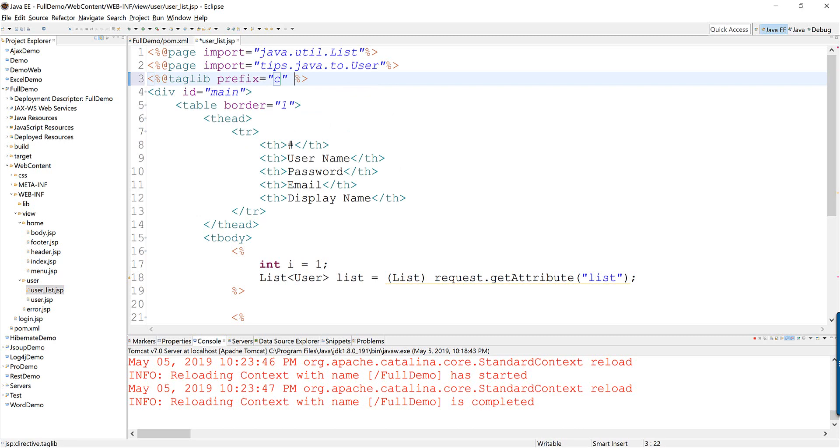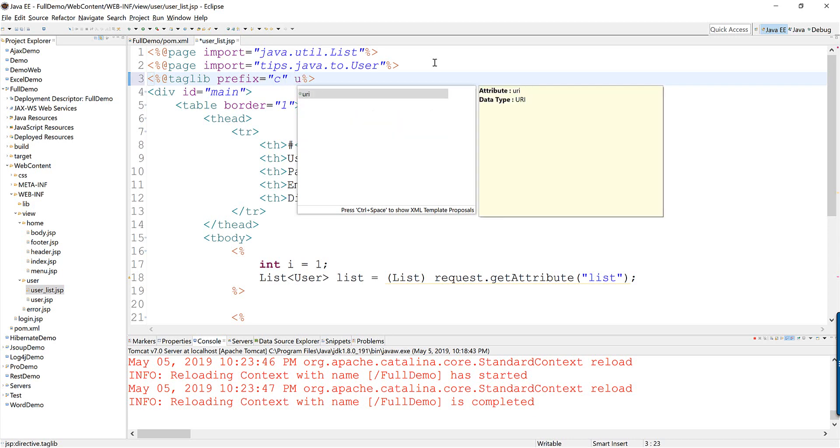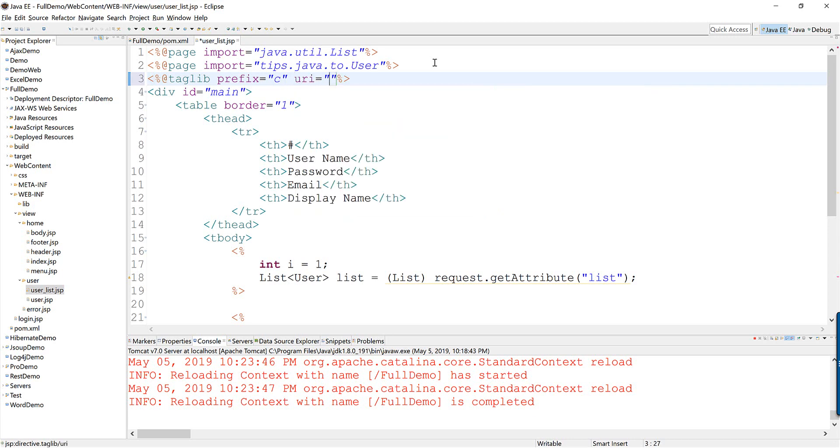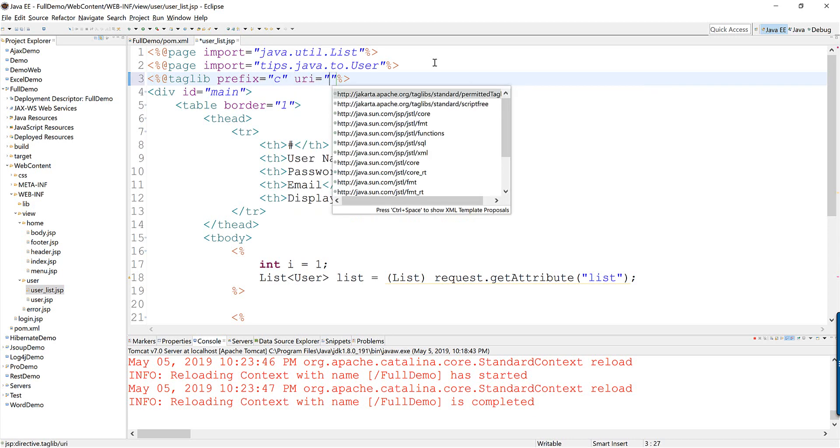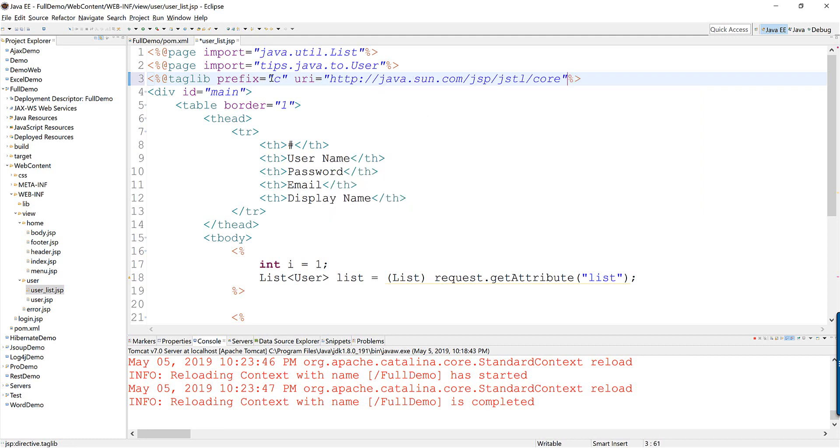Just like JSP code you need URI and then you only control space and you choose the core tag. I set the prefix with C letter.